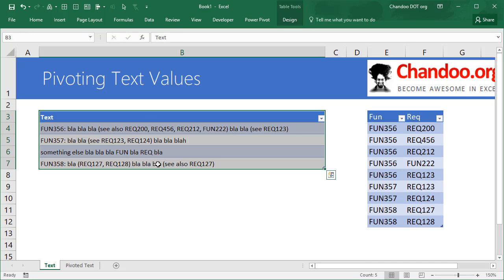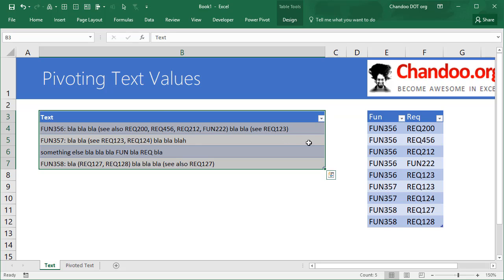Well, you could use the mighty powerful Power Query to do this. Of course you can also write some formulas, but that would be excruciatingly painful, so I would suggest that you go with Power Query as an option.